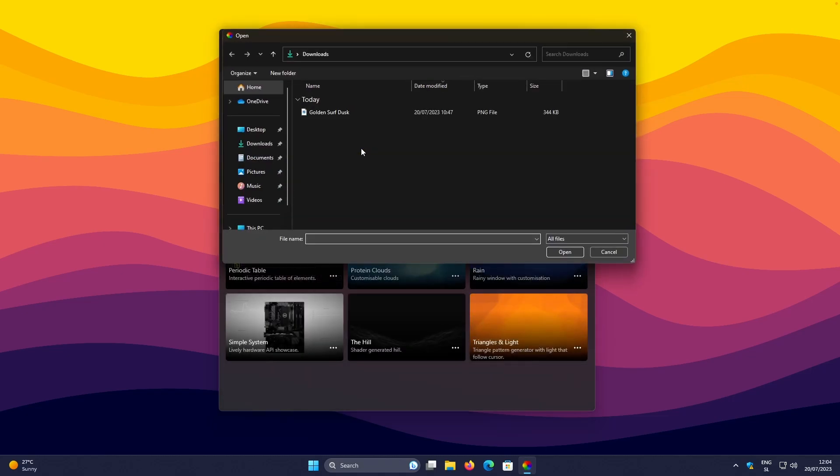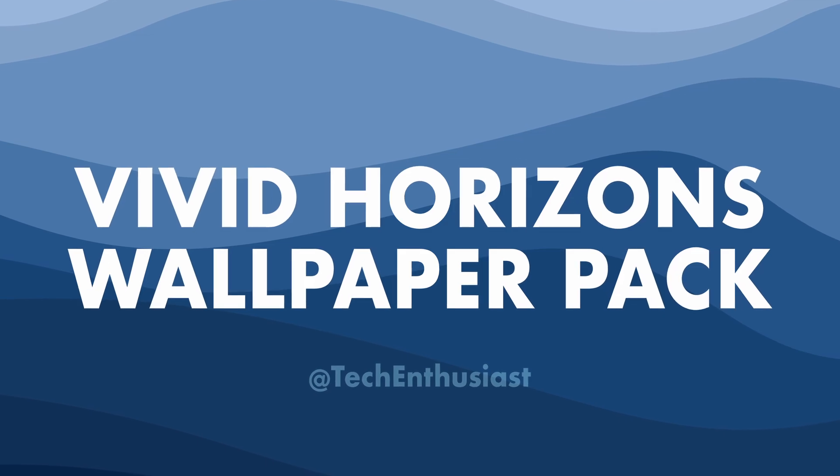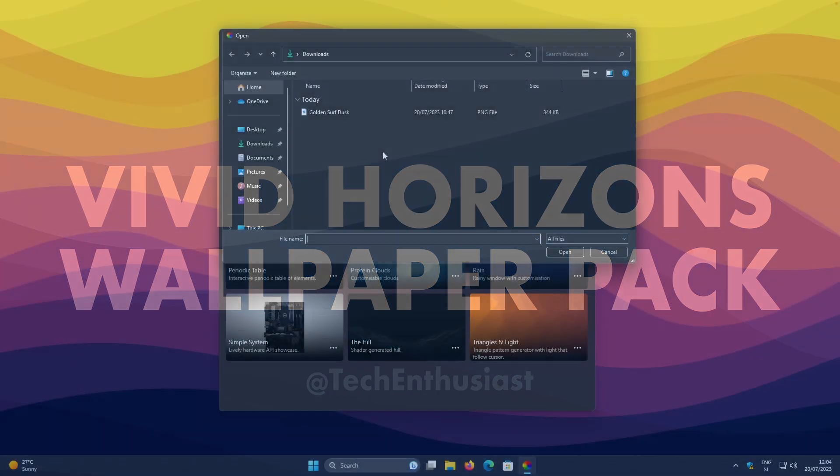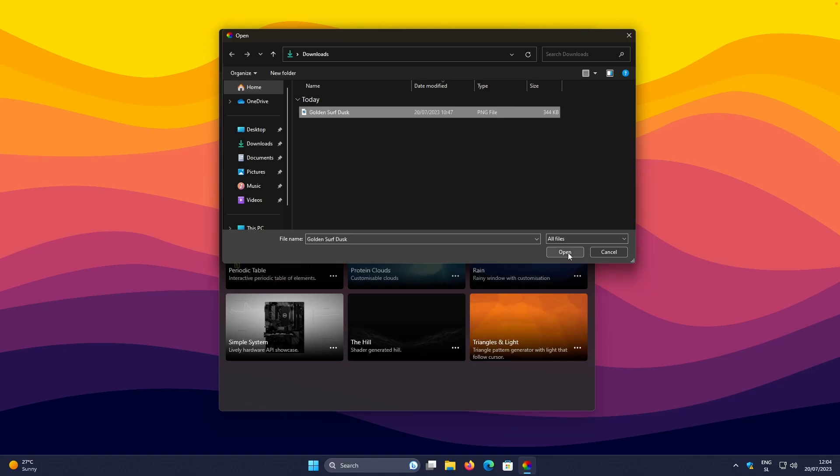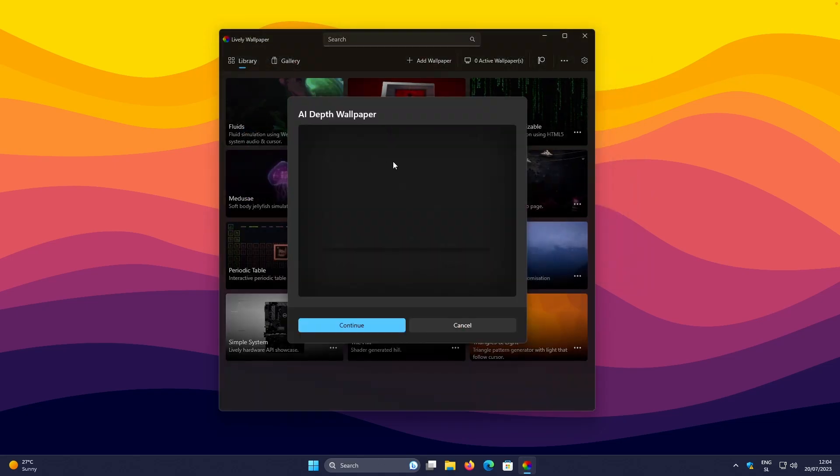And from here, I will select one of the wallpapers from my brand new wallpaper pack called Vivid Horizons. Make sure that you check out the first link in the video description. So this wallpaper and then I will click Open. But here, you can also pick whichever wallpaper you have. Click Open.